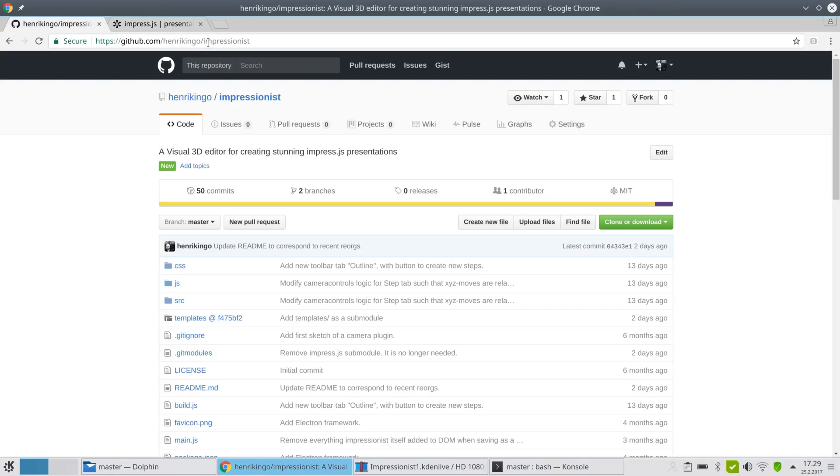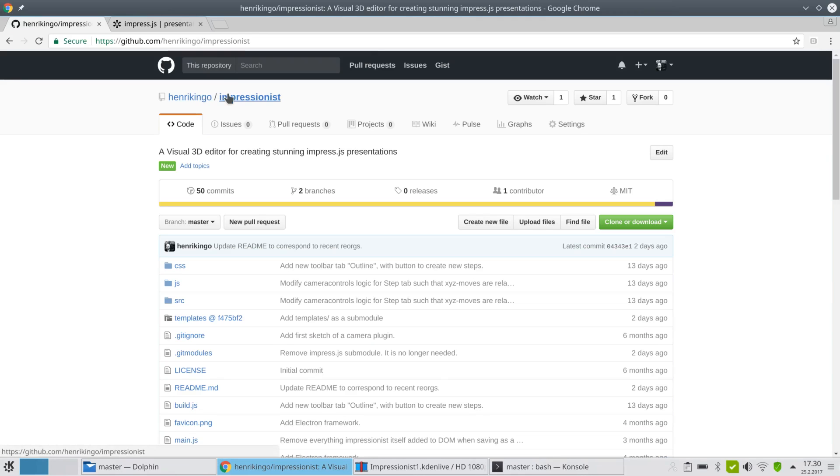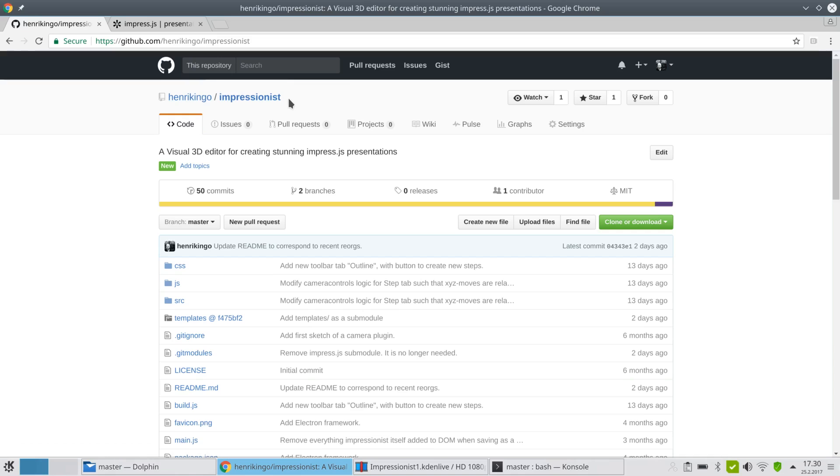I created a tool on GitHub called impressionist, my GitHub account Henrik Ingo, mainly because I have some friends who thought that creating presentations directly in HTML isn't what they want to do or even know how to do.